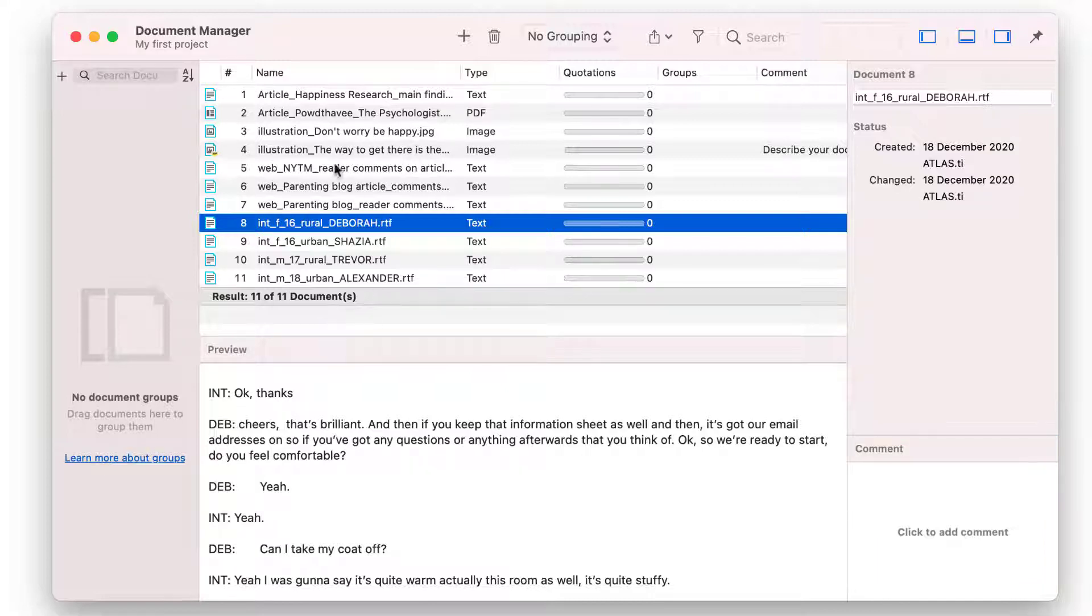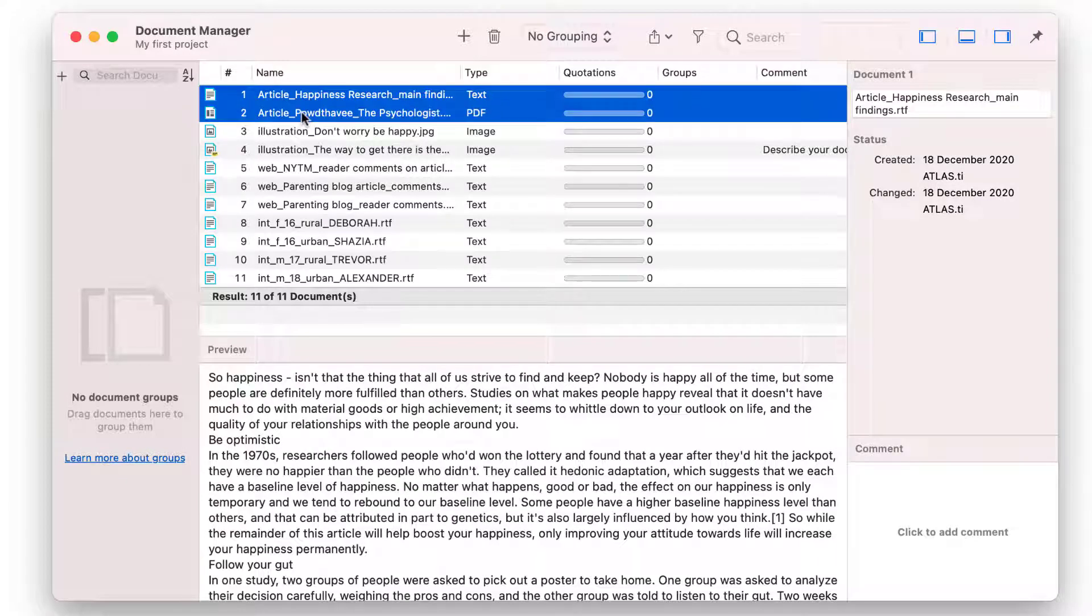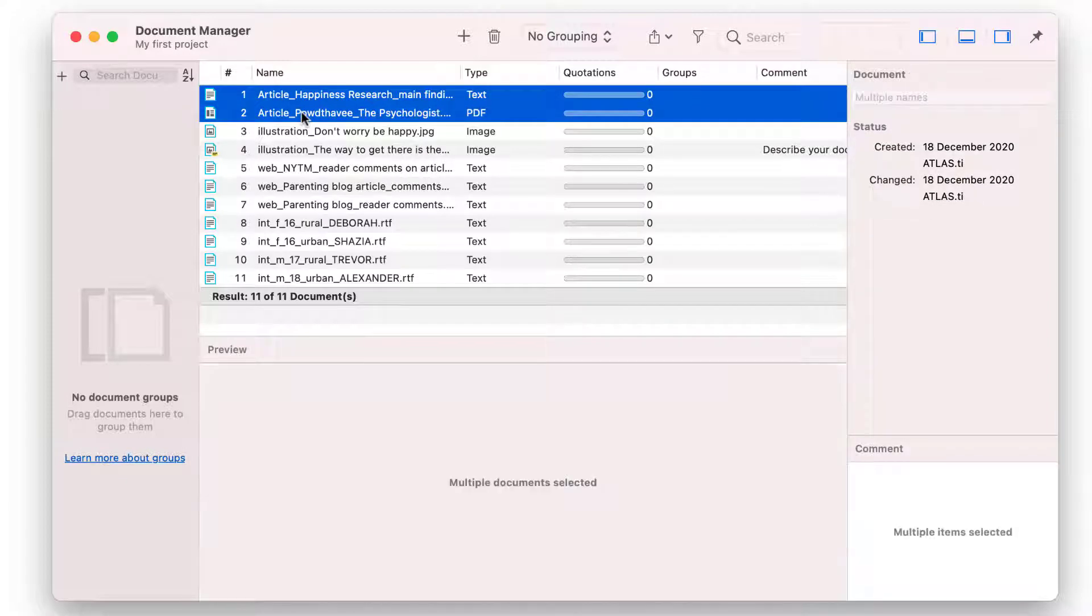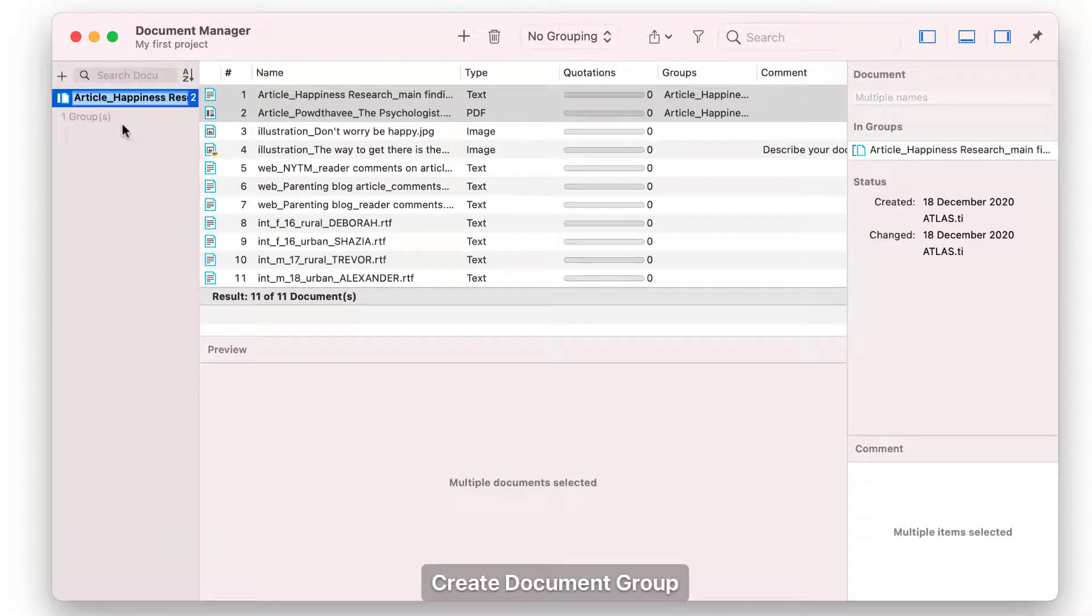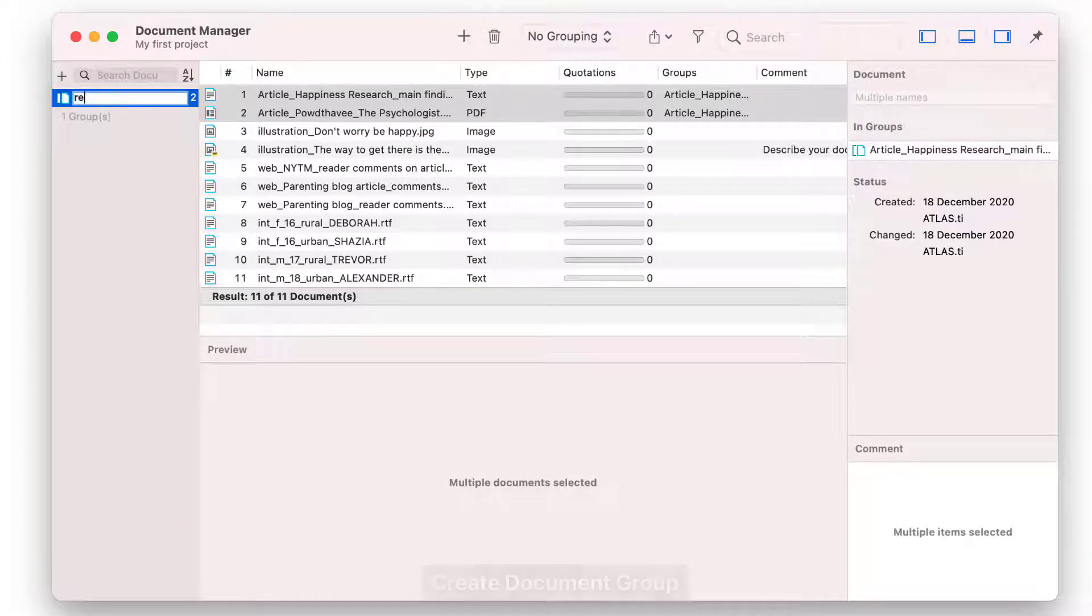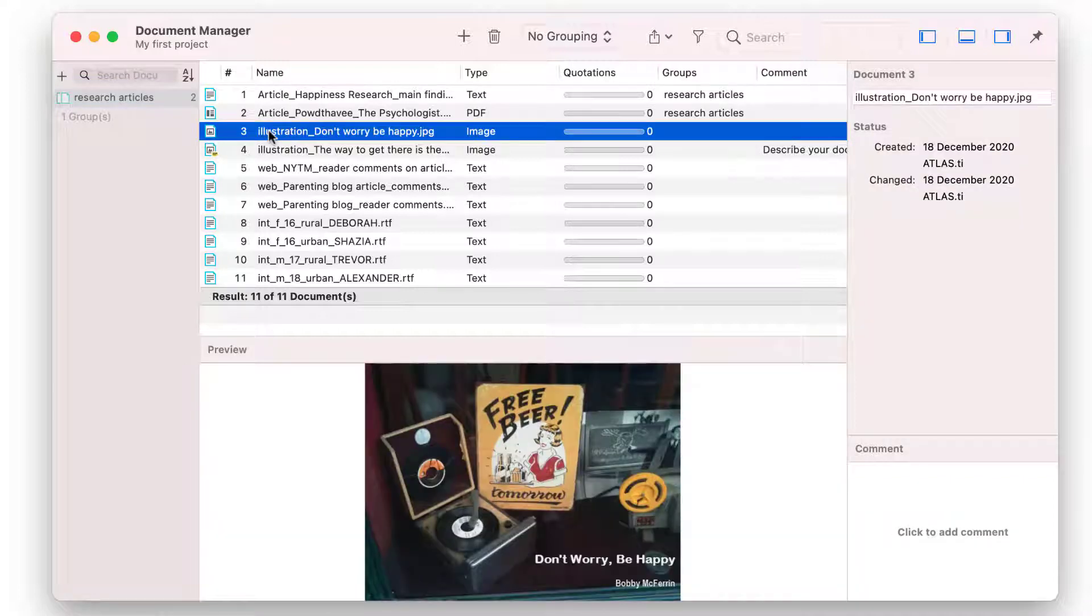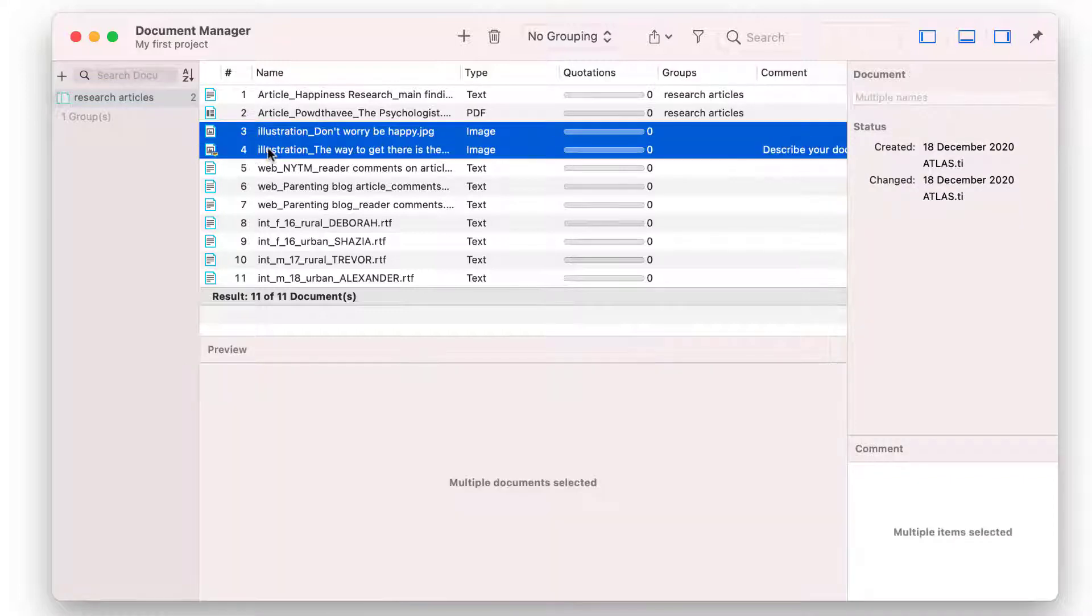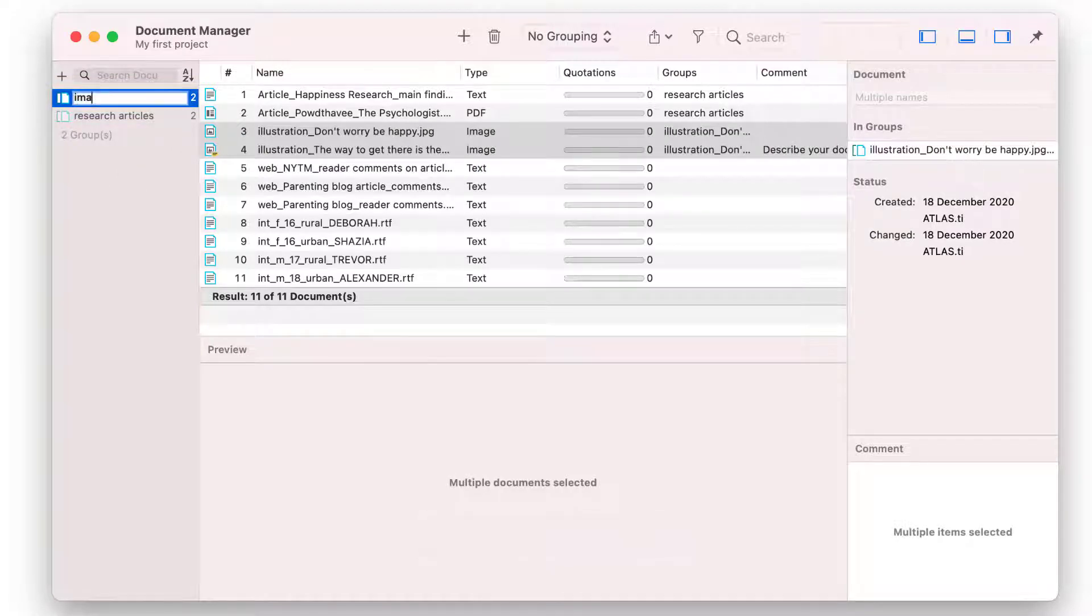You can group documents by common characteristics, for instance, by document type, as shown here. To do so, select the documents from the list and drag and drop them into the side panel on the left. Change the default name, if appropriate. Indicating the various characteristics by which you want to group documents in the name of the file facilitates grouping documents.